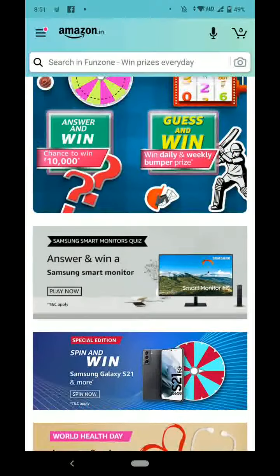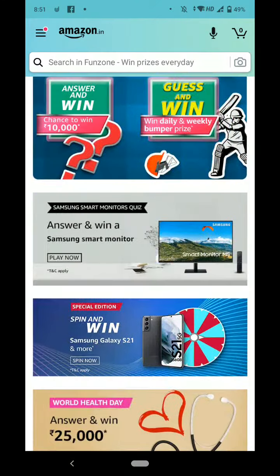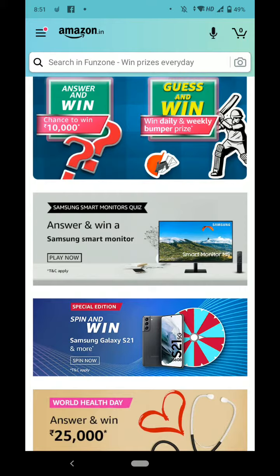Hello friends, welcome to my channel. Let's play today's Samsung Smart Monitors quiz.